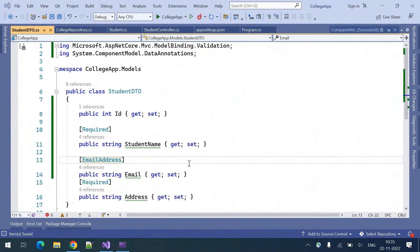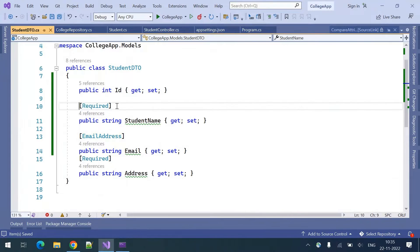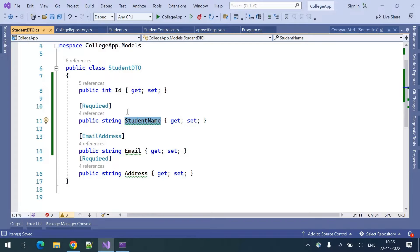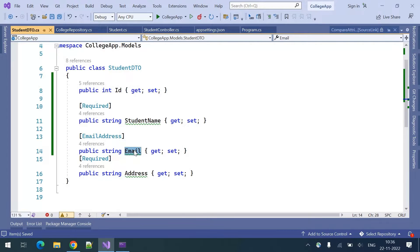In the previous video we have seen two attributes. The first one is the required attribute, and the second one is the email address attribute. The required attribute makes sure that a field is not empty or null, and the email address attribute validates for a valid email.